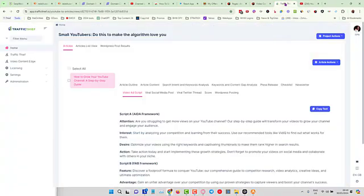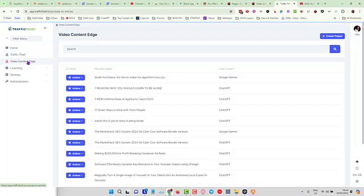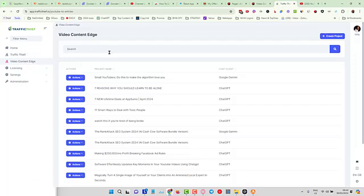All I have to do is come over into Traffic Thief and choose Video Content Edge. Now, in this launch you are only getting access to the Video Content Edge. Traffic Thief is a separate tool, but we decided that we were going to release the Video Content Edge.